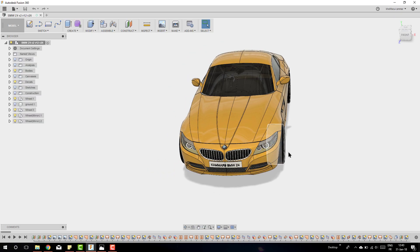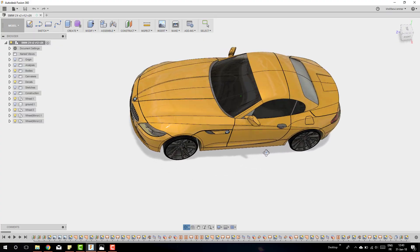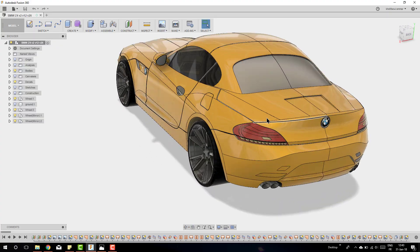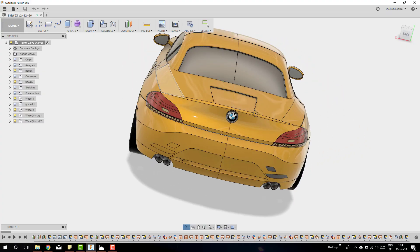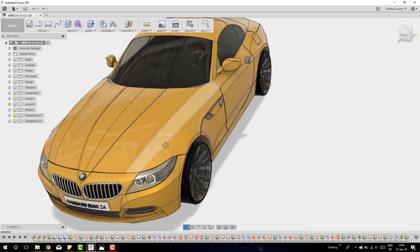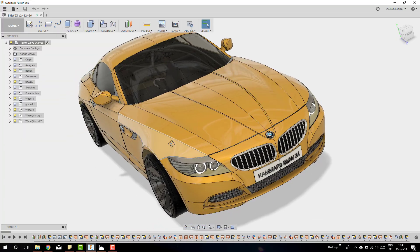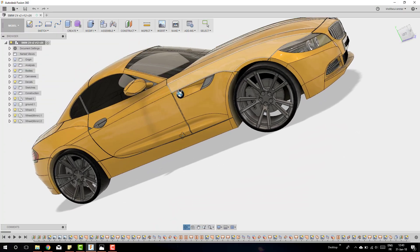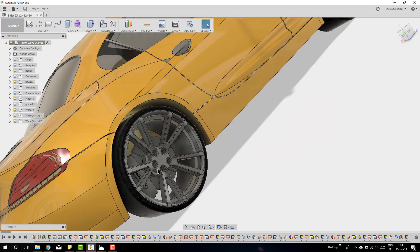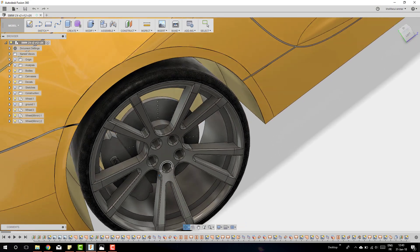Hi friends, and welcome to a new tutorial in Fusion 360. Through some episodes I will explain how you can use patch mode in Fusion to model a car. I chose the BMW Z4 as my example.